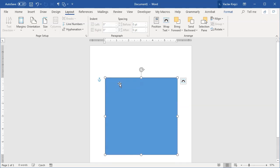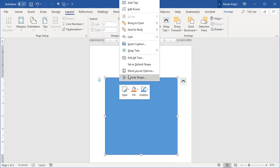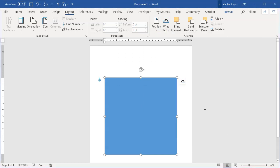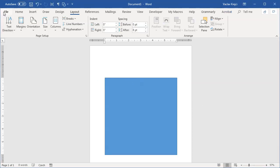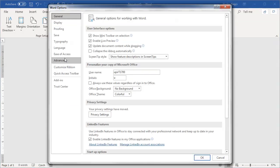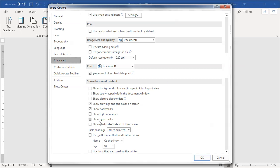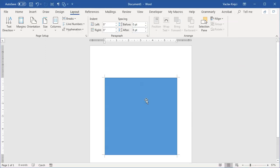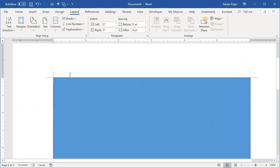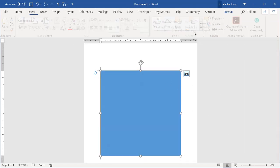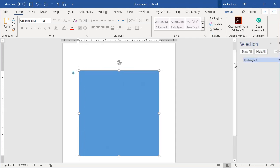I'll move the rectangle to the top-left position by right-clicking, selecting More Layout Options, and setting it to 0 inches based on the column and 0 inches based on the paragraph. There's also a second way to show the final paper size: go to File > Options > Advanced, find Show Document Content, and enable Show Crop Marks. Those small crop marks show what's inside the margins. I can then hide the rectangle using the Selection Pane.